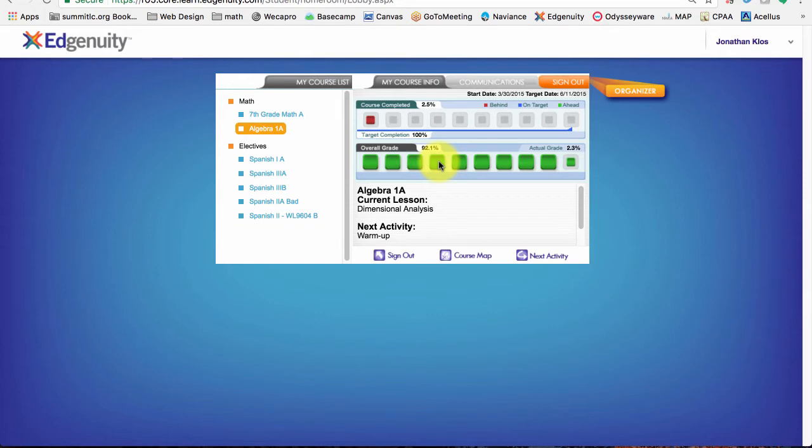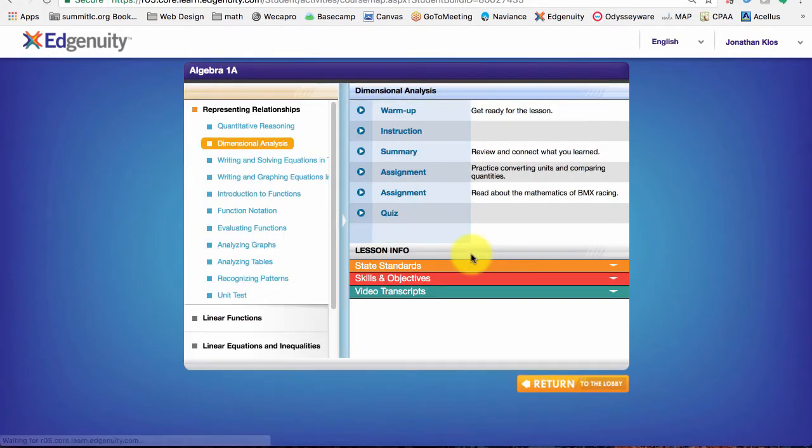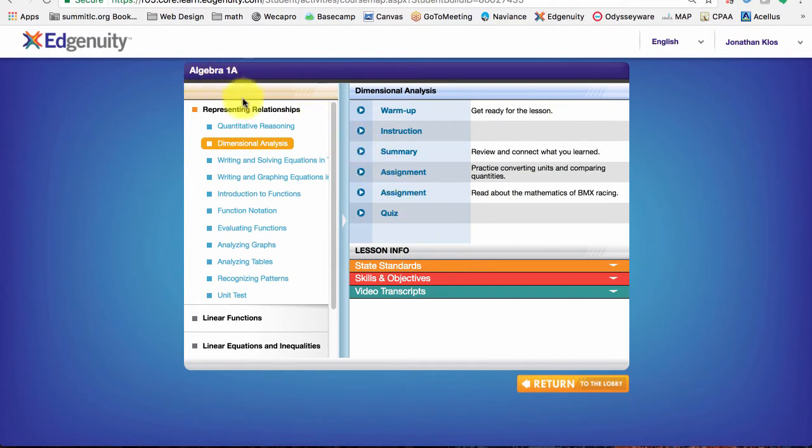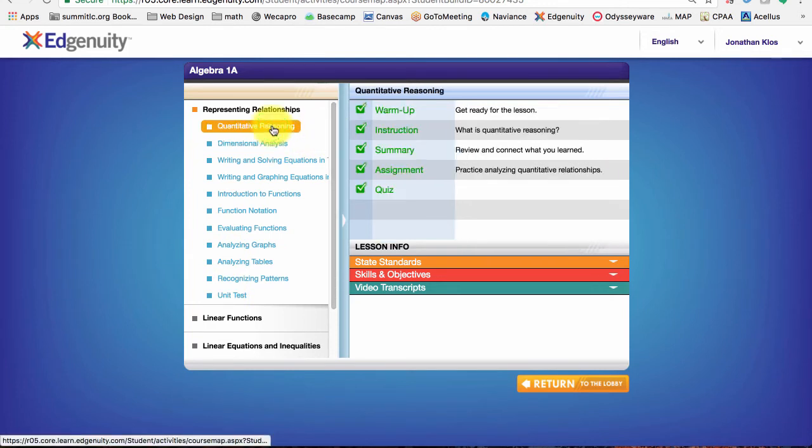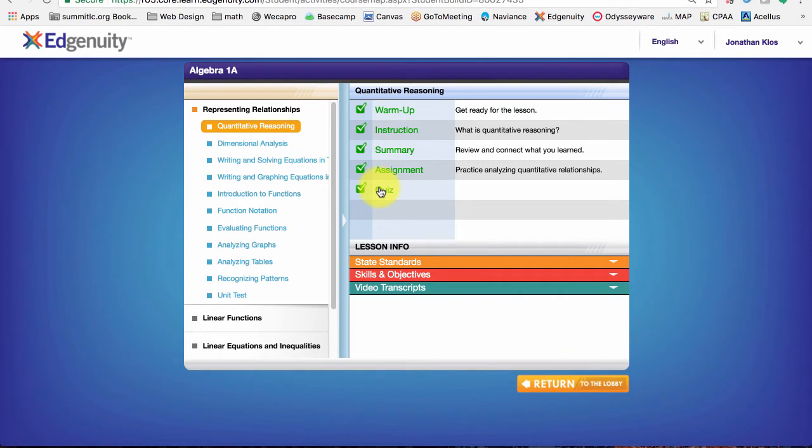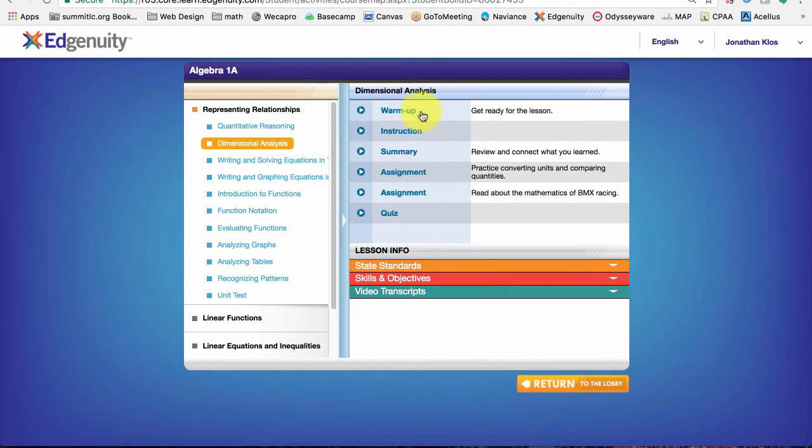All right, the other way, let's go to course map. Course map gives you an overall view. So for my Algebra 1A class, I can see all the units and all the lessons and I can quickly scroll through up or down and see that I did everything for this quantitative reasoning lesson and currently I'm now on dimensional analysis.